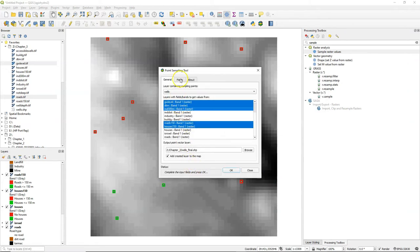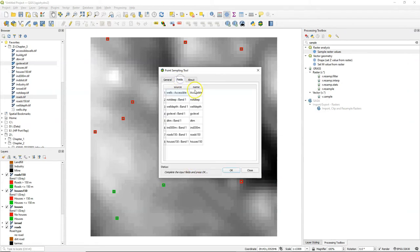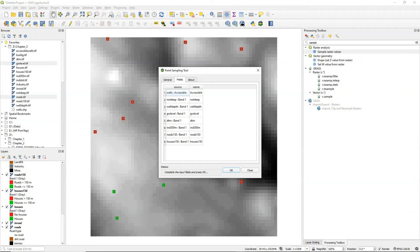And note that there's a field step where you can edit the names of the attributes that will appear in the output file. For example, DTM might sound a bit cryptical, and I can then edit the output name to elevation.